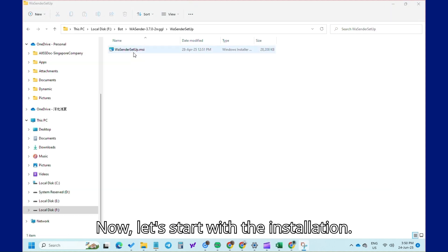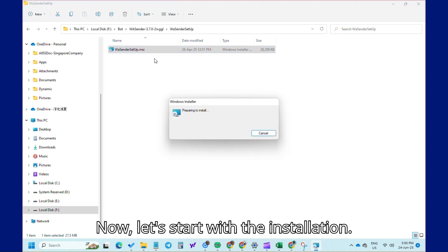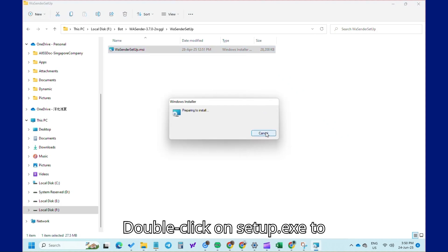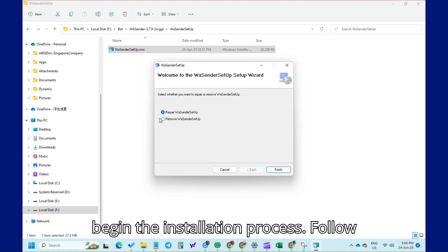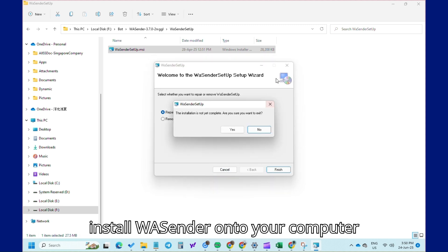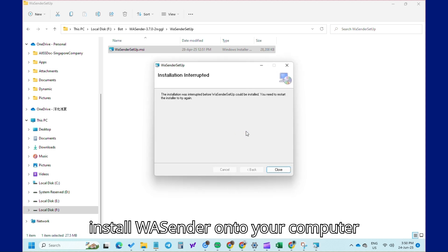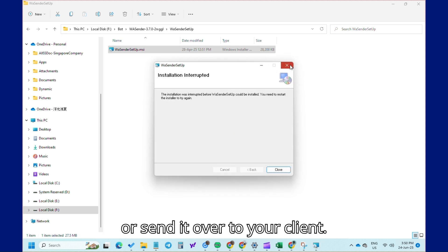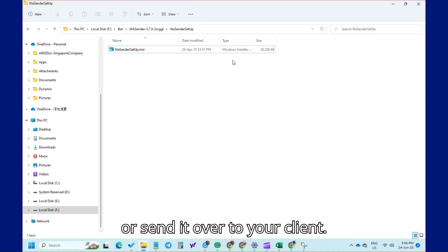Now, let's start with the installation. Double-click on Setup.exe to begin the installation process. Follow the simple on-screen instructions to install WA Sender onto your computer, or send it over to your client.